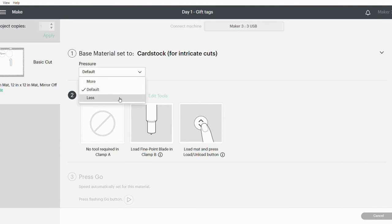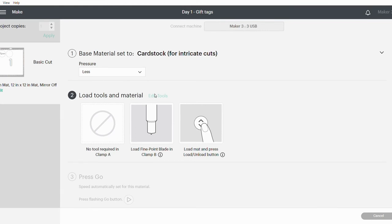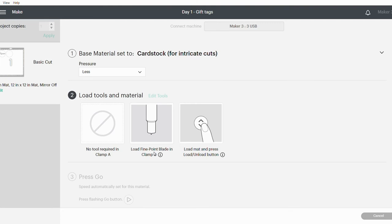Then I usually just change my pressure to Less, because I find that my fine point blade cuts a little bit too deeply into my mat when I'm using 65 pound cardstock. Then it tells me that I'm using a fine point blade, and it's all ready for me to add my cardstock to my mat and load my mat into my machine.